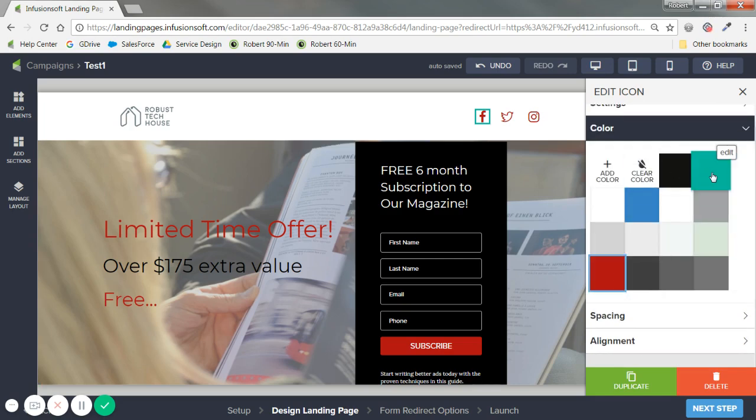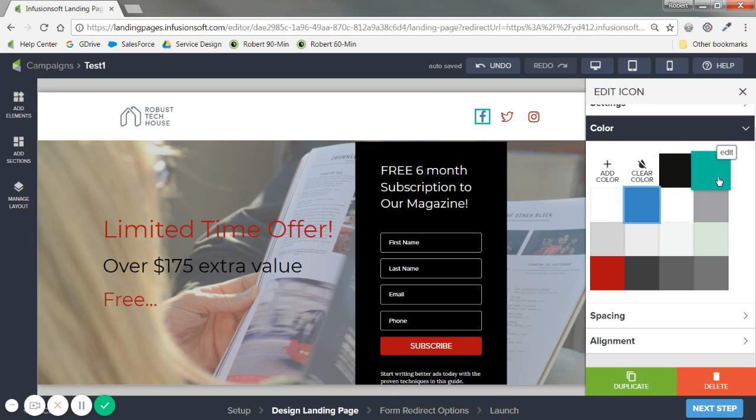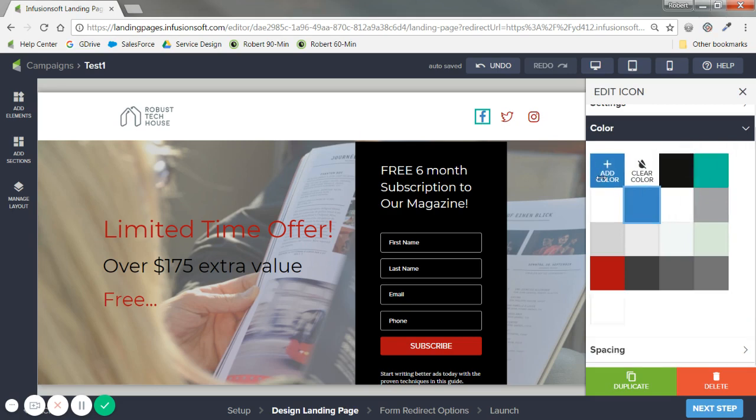Or this mint color. You'll see that it changes that. Kind of adds that to it. You can add your own color. If you have your own styling. The little hex code right here.